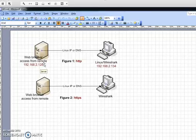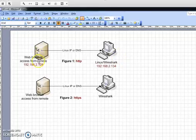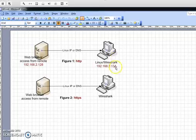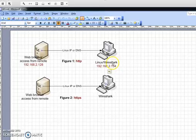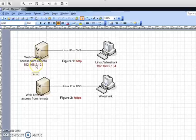You can use any browser to capture on the remote. For this lab, I have the IP address of the Linux there, and I'm going to install Wireshark on that. For the browser, I have the IP address from remote.